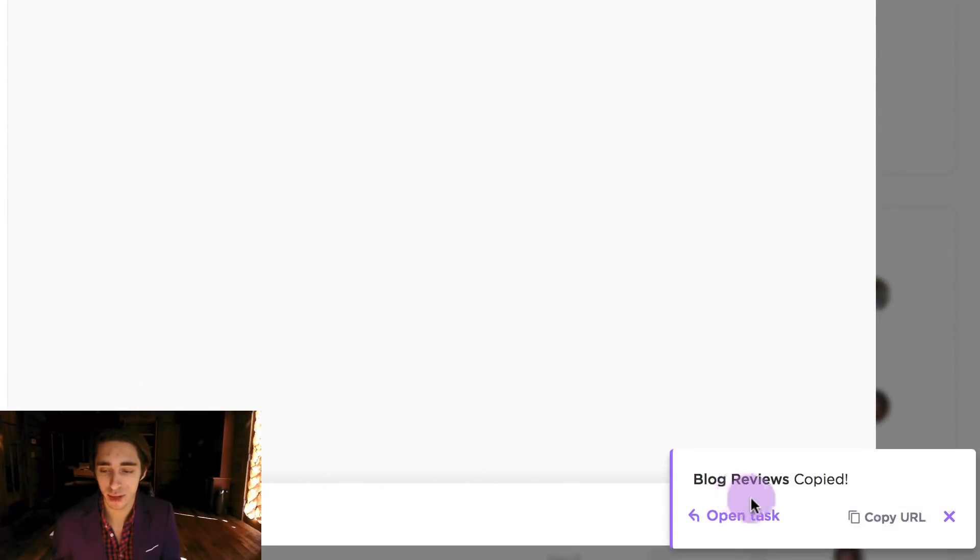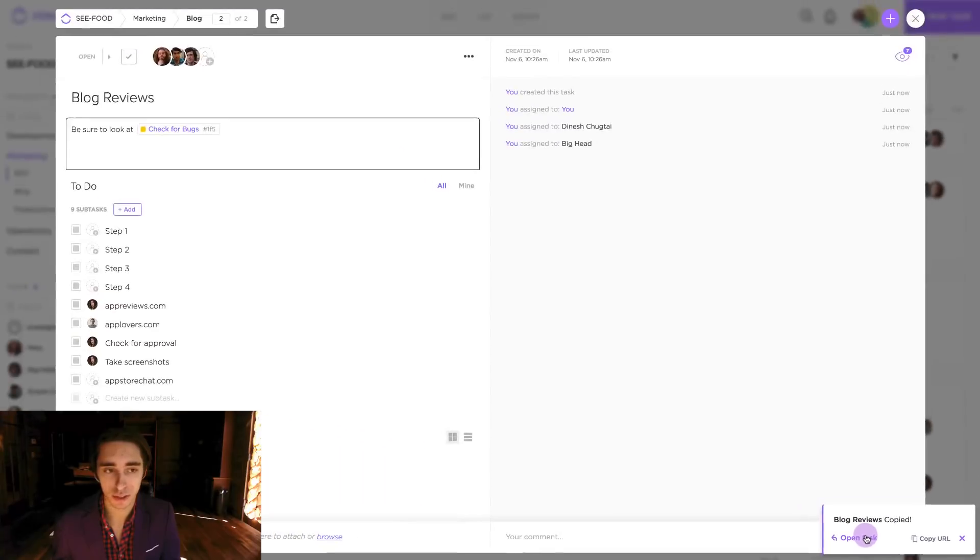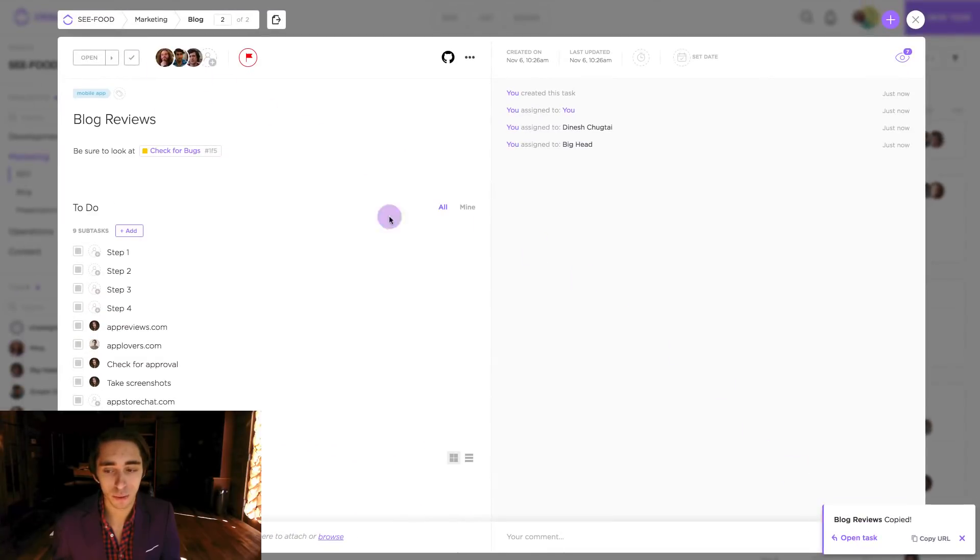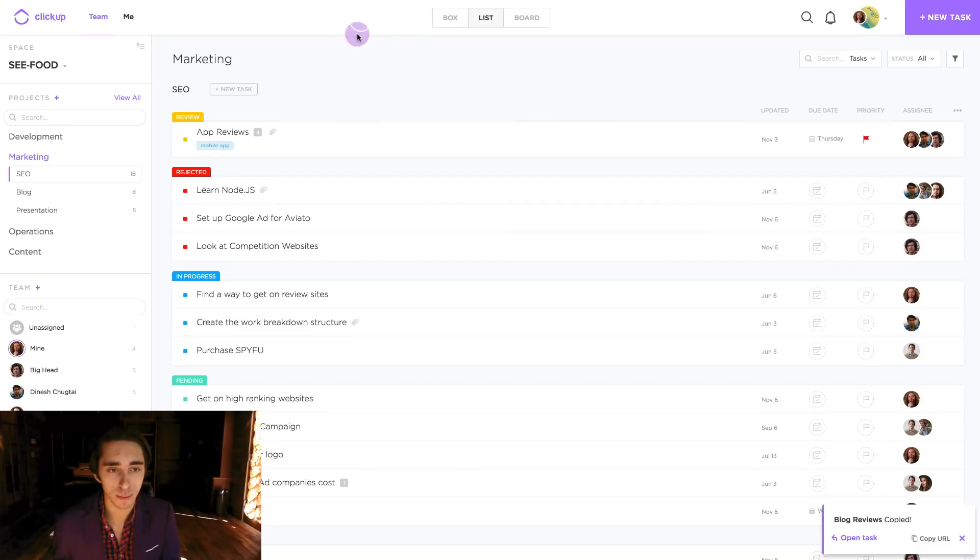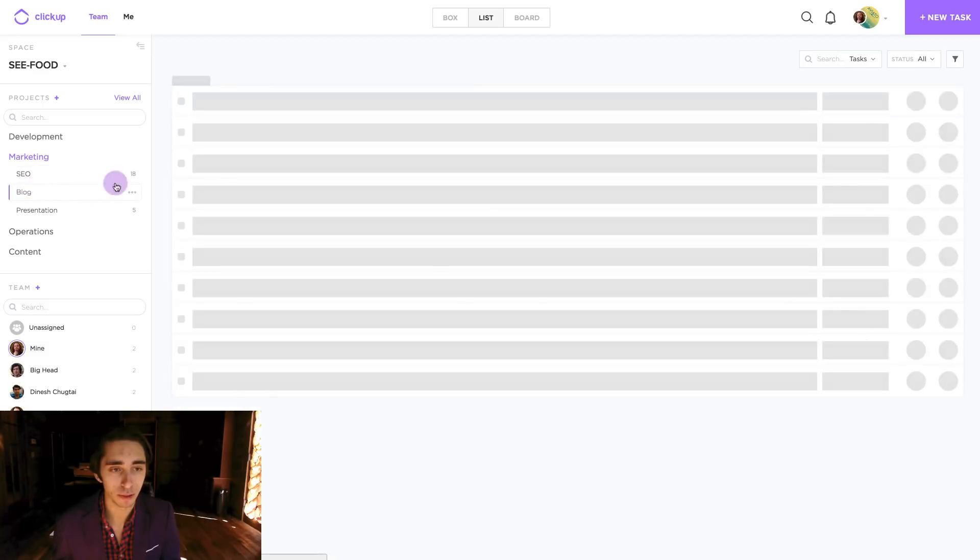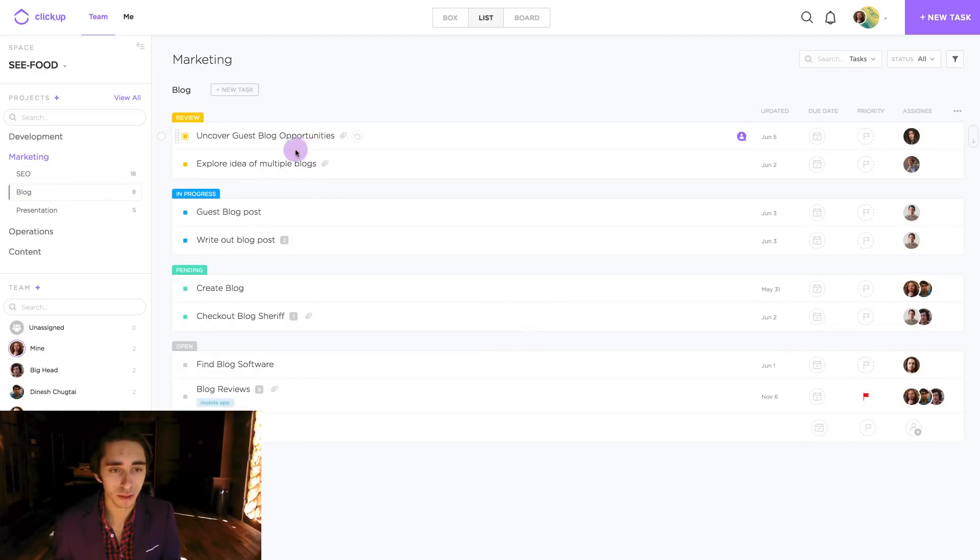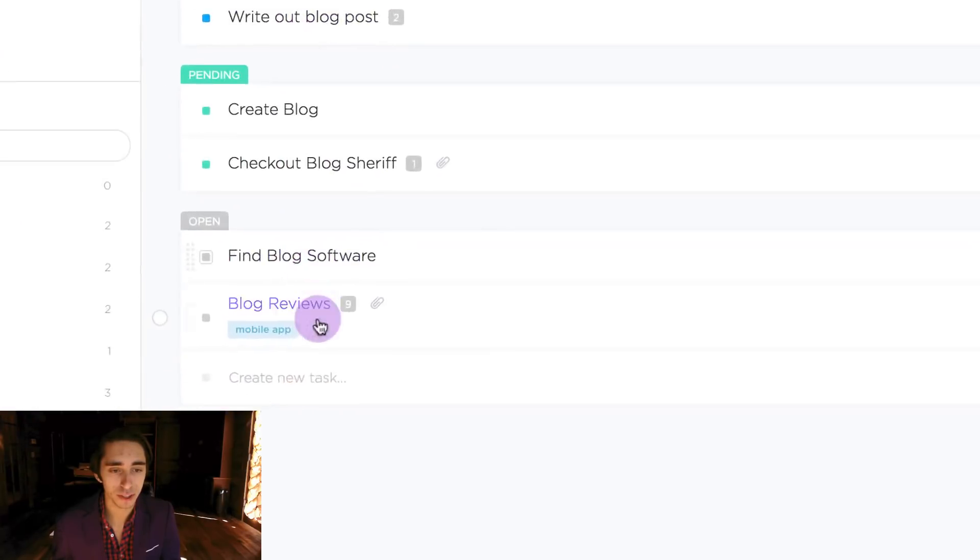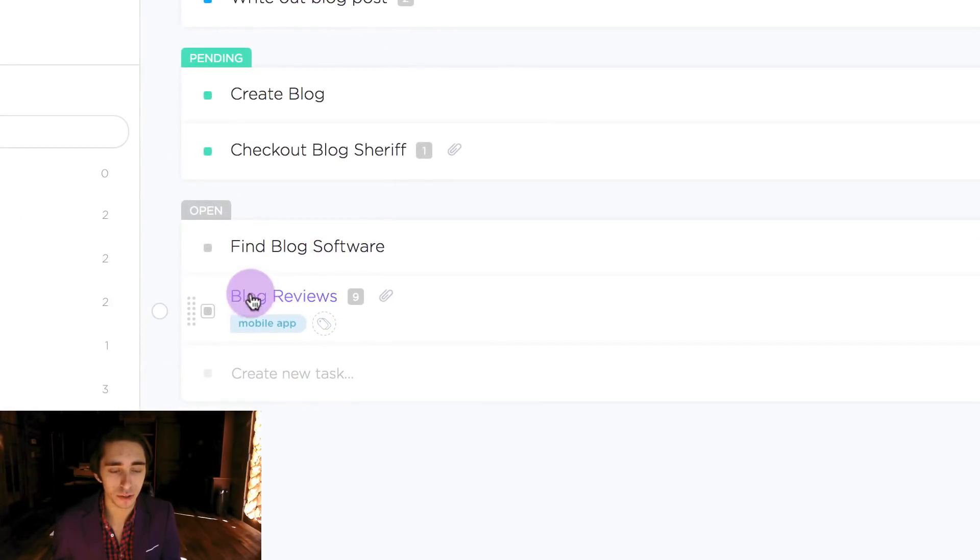And now it's there and we can simply come down here to the bottom right and click open task. And now we're inside of it. So as we step out we can go back to blog and we should see our new given task right here.